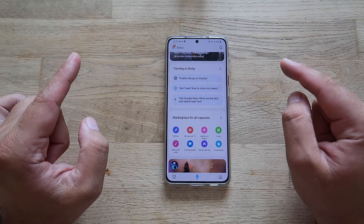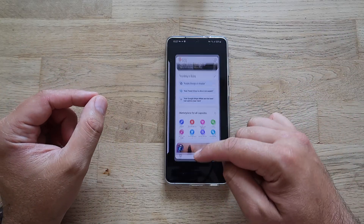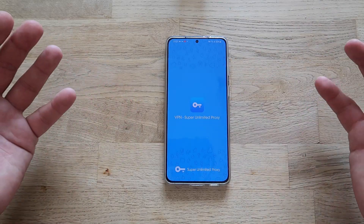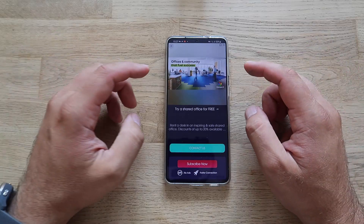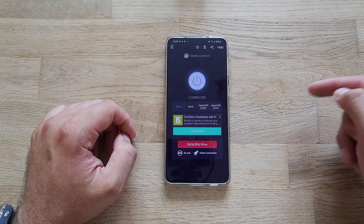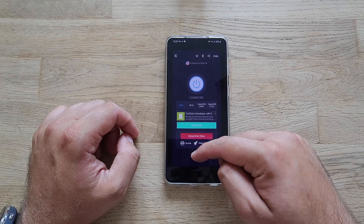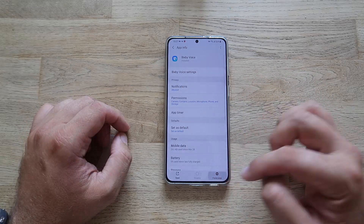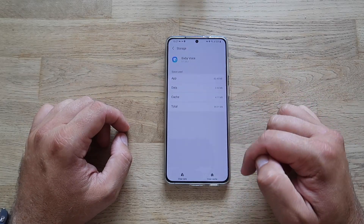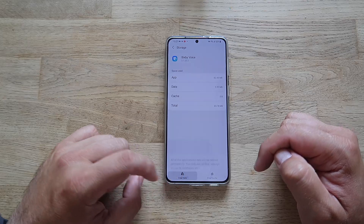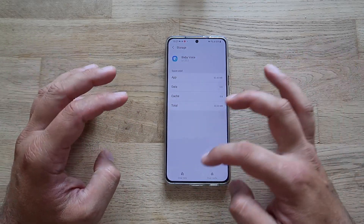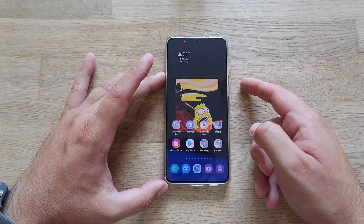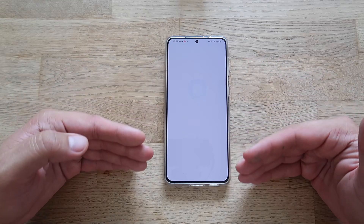Let me show you something: I've changed my region to the United States using a VPN. I'm using a free VPN called 'VPN Super Unlimited Proxy' to connect to the US. I opened Bixby, then went to app info, force-stopped Bixby, cleared the cache and data to make sure Bixby forgets what was used before. Now starting Bixby connected to the VPN for the first time.